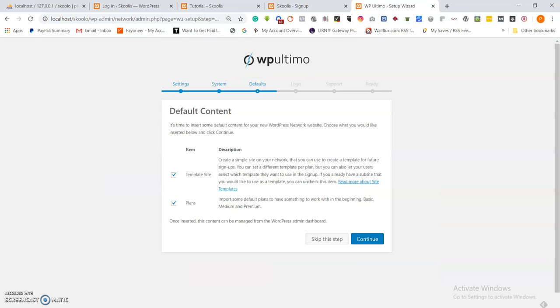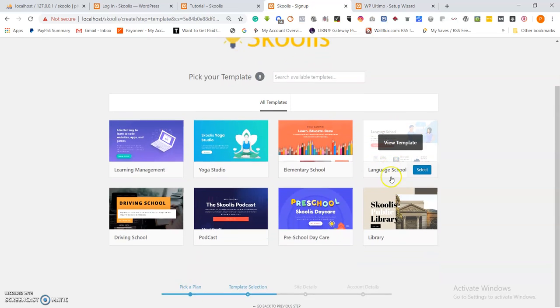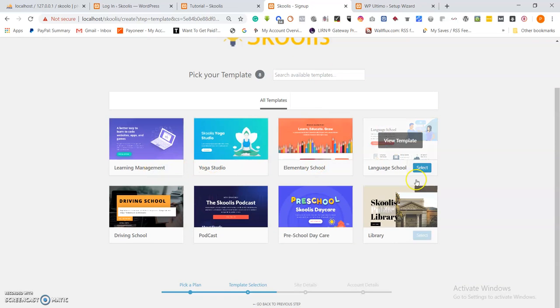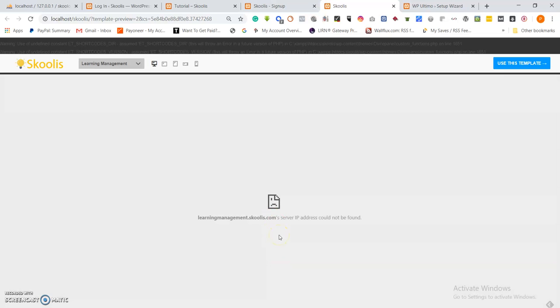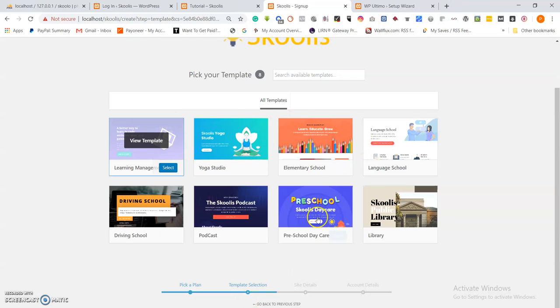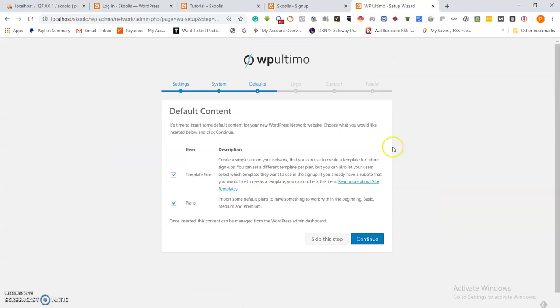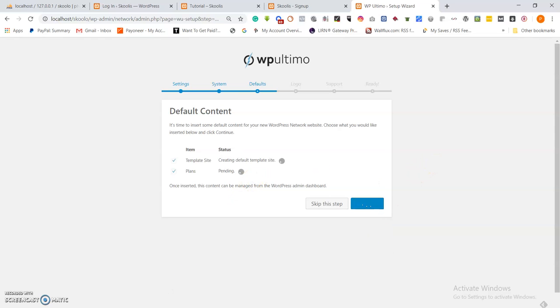Clicking a plan takes us to the template sites — all these are template sites. You can see learning management, elementary schools — these are the template sites. I should note this is still pointing to the online version; I have to change it to point to my local host. I'll change that once we are done with this lesson, and in the next lesson we can see the templates displayed properly.